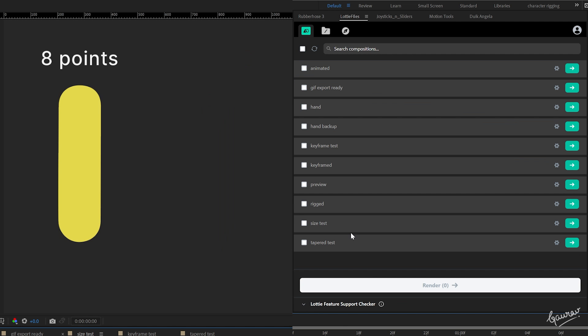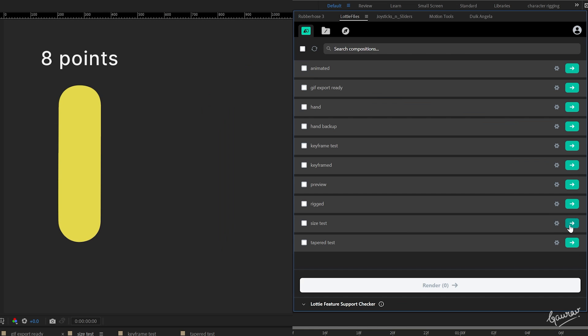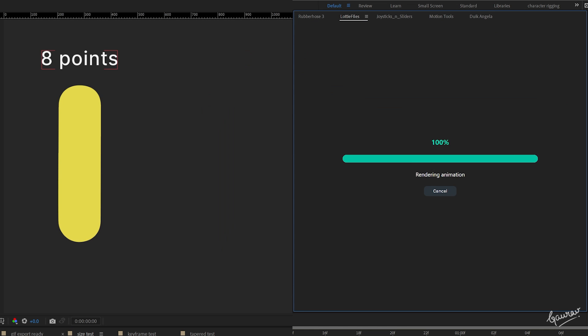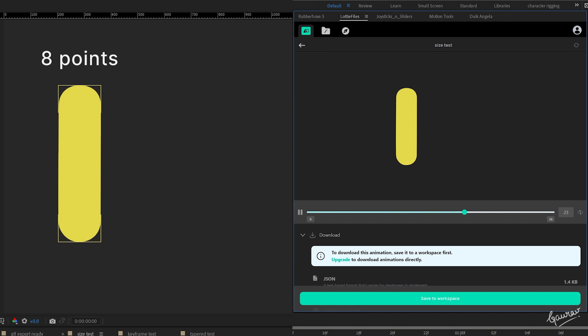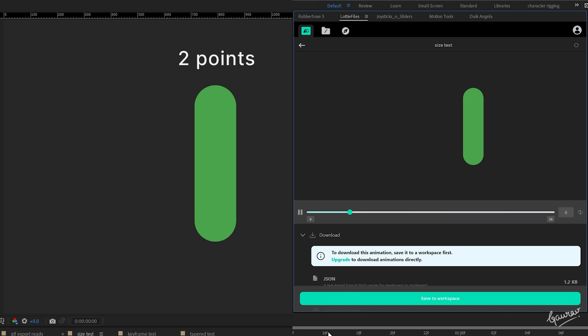When we play these in Lottie Files, although there is no animation, but in the preview window, you can see that the shape with 8 points makes a JSON file of 1.4 kilobytes while the shape with 2 points makes a JSON file of 1.2 kilobytes.